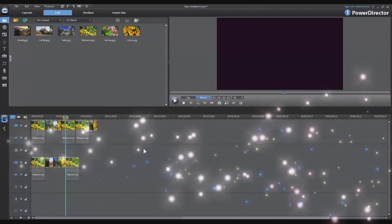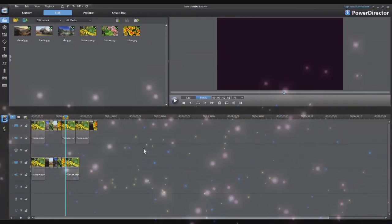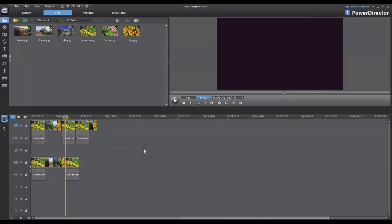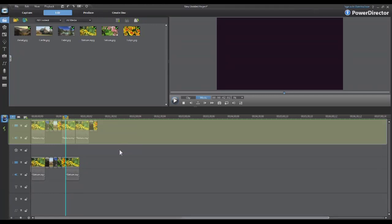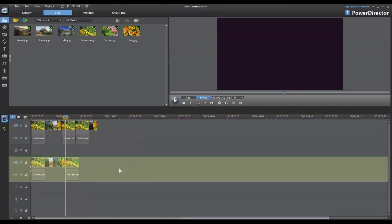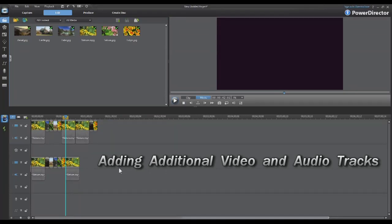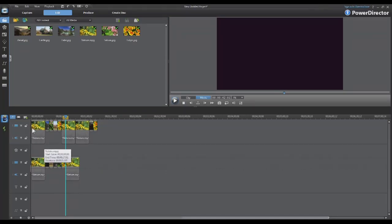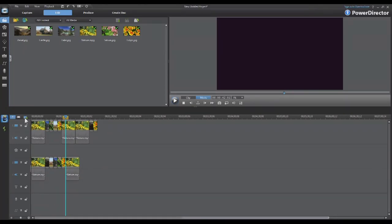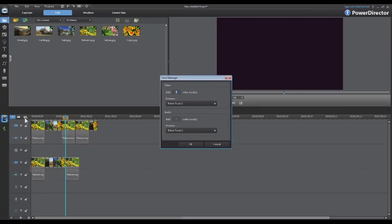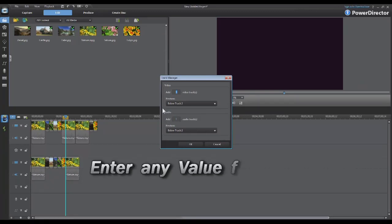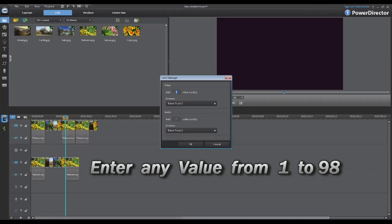When you open PowerDirector 9 for the very first time the default setting is two audio and video tracks on the timeline, track one and track two. If you have a need to add additional video or audio tracks you can do this in two different ways. One is by using this button here which is the add additional video audio tracks to the timeline. When you click on this button it brings up the track manager and from here you can add video and audio tracks.